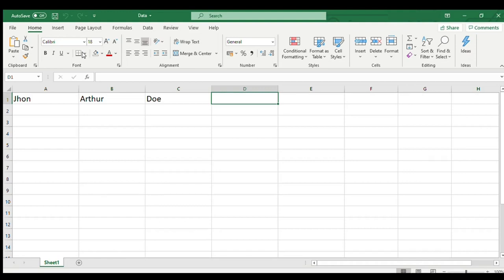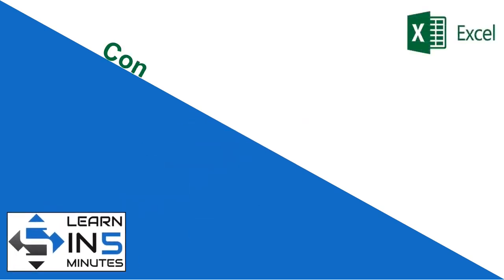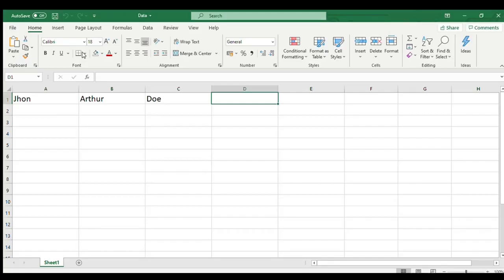In this video we will see what is concat or concatenate function and how and when we can use this. So stay tuned. Hello I'm your tutor and welcome to my channel Learn in Five Minutes. So let us start.